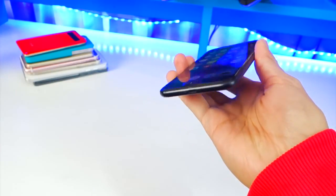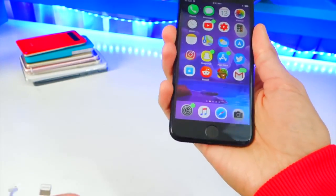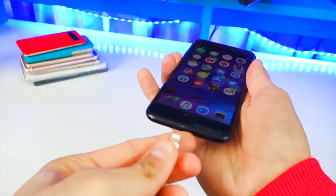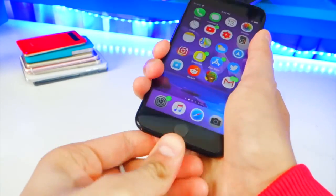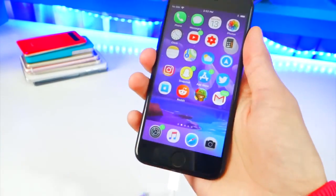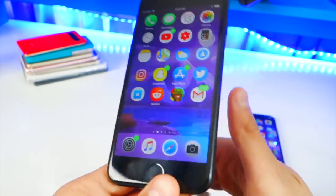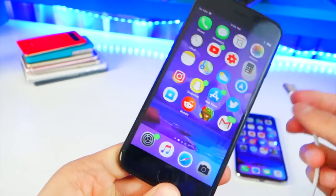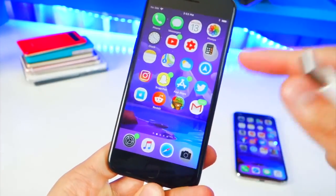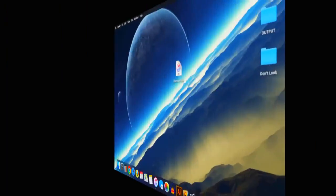So first things first, you want to plug your device into your computer and make sure that your computer does trust it and make sure that your device does show up inside of iTunes.